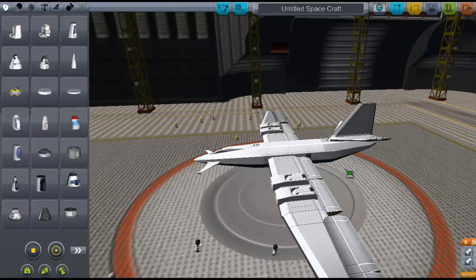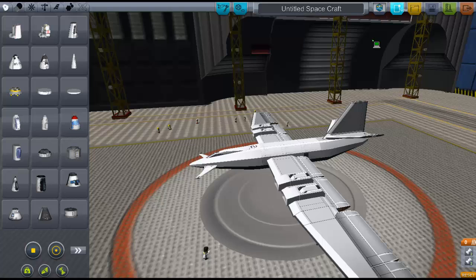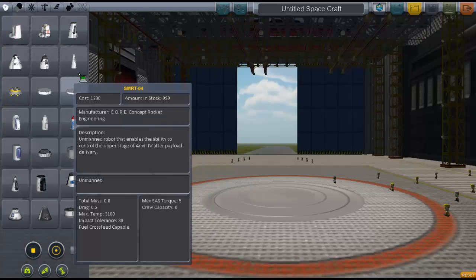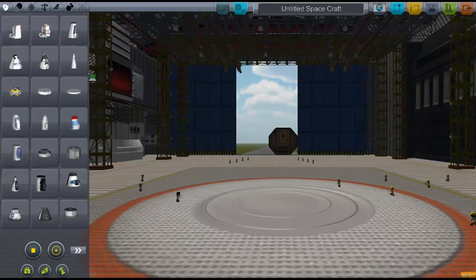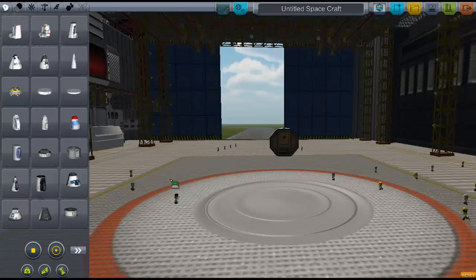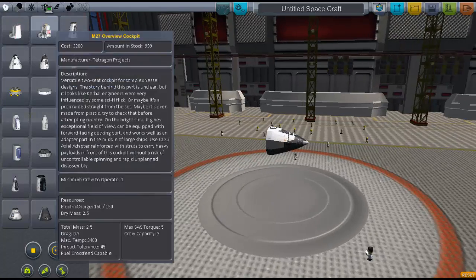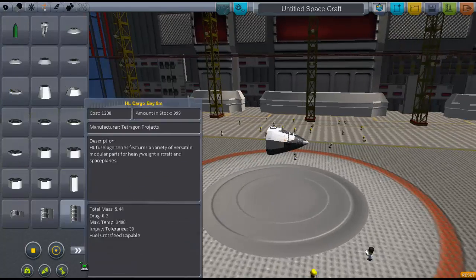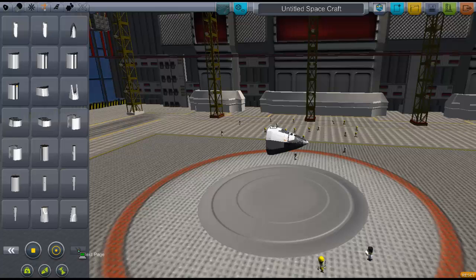So we're going to make a plane that's basically this one, but I'm going to show you how to do it. We're going to open a new one and choose our cockpit. I'm actually going to choose this one this time, just to mix things up a bit.